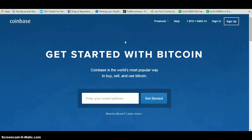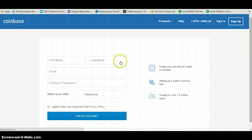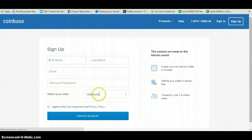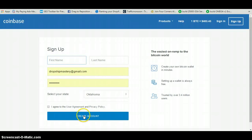If you're watching this video, you're going to see the link to get started with Coinbase below this video. When you come to this page, you want to hit Sign Up. It's going to take you to a page where you put in your first and last name, email, password, and state where you live. If you already have an account, you won't need to sign up again. Hit Create Account.